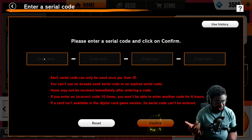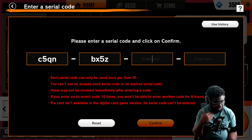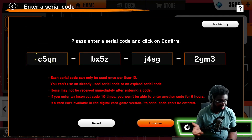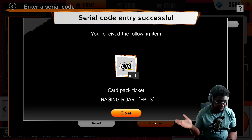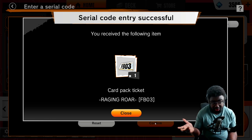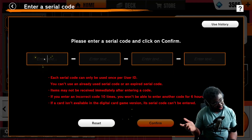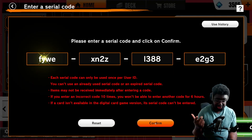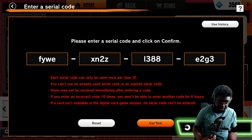Why would you need that? If you just need four codes, you can copy and paste. But if you have a hundred codes, that's a bit more painful. That's why I created this.